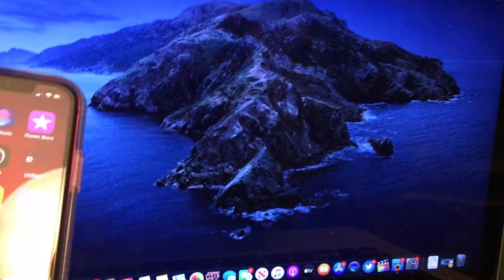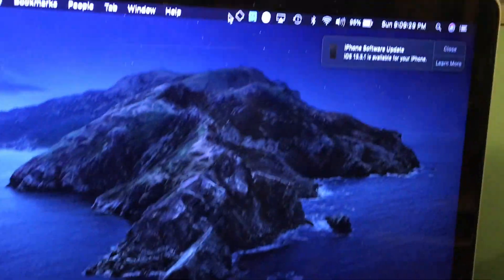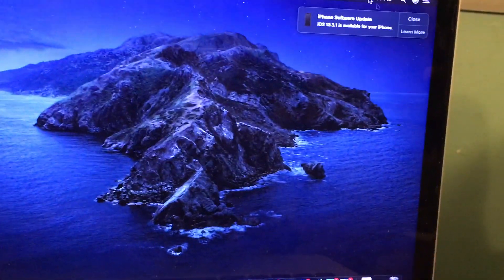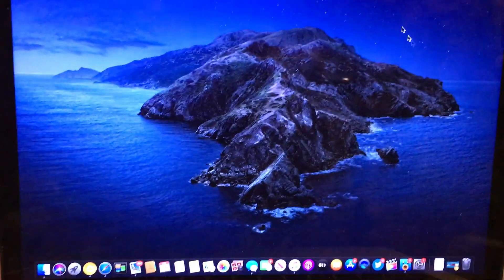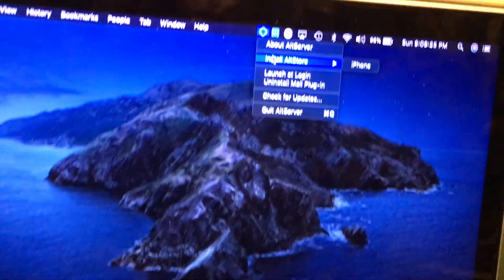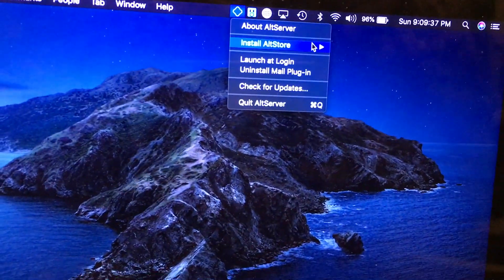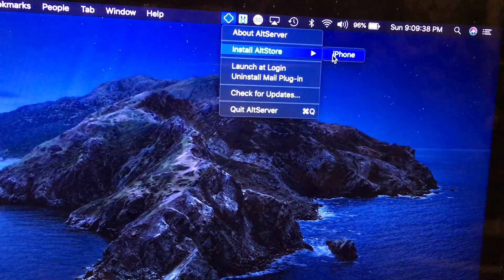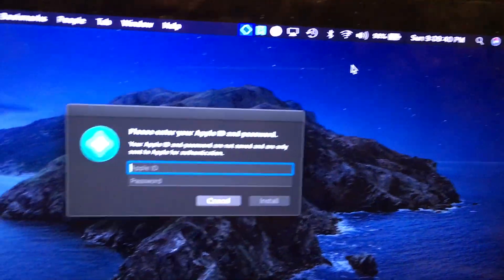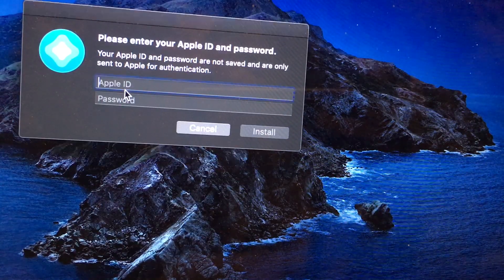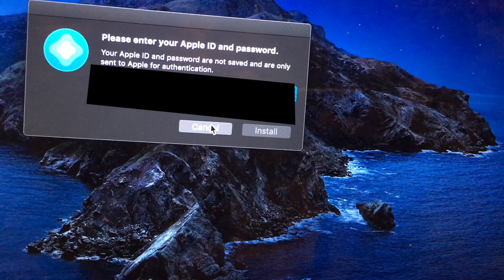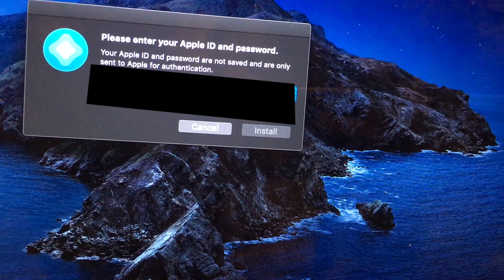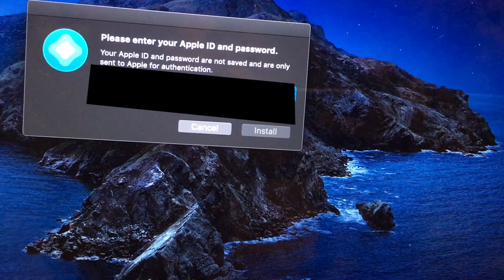So now we have to plug in our device to the computer, and once we do, you might see that it says that 13.3.1 is available. We don't want that. Bad idea. Also, make sure that Alt Server is running in the background right now, and make sure your phone is plugged in. Then you can see where you have to go and install Alt Store on your device on your phone, so make sure to hit that.